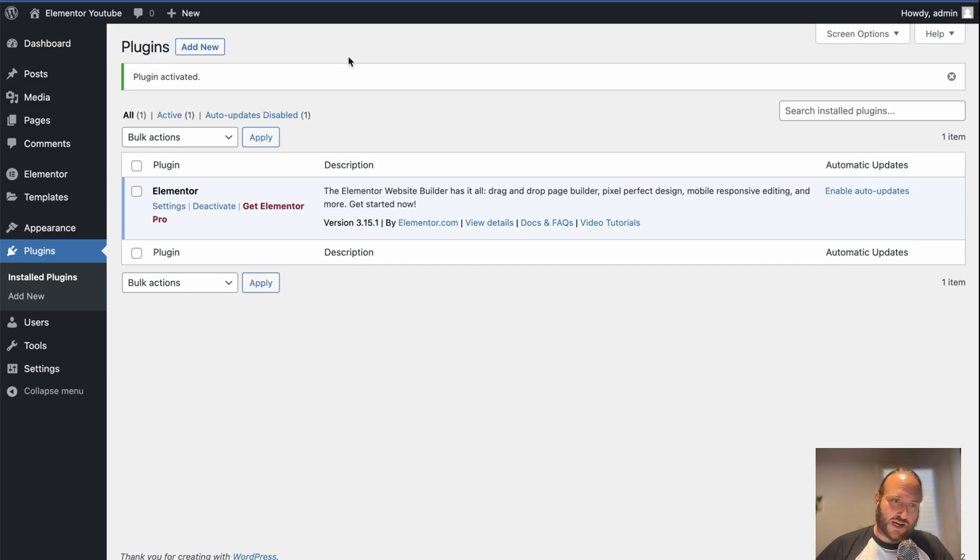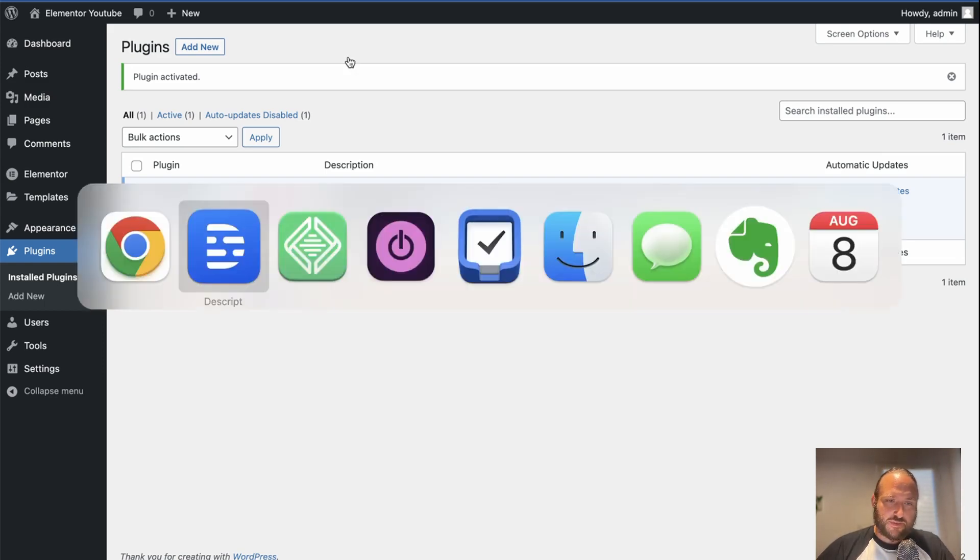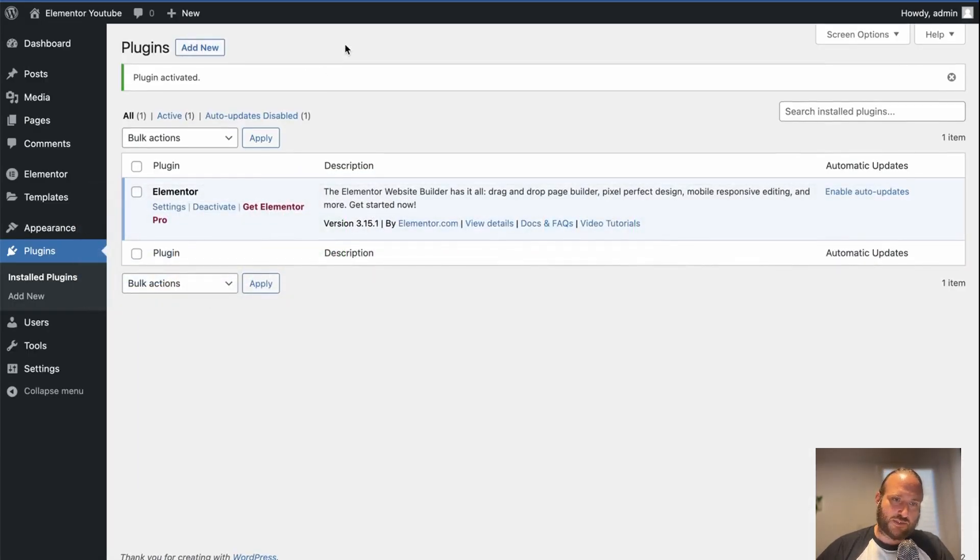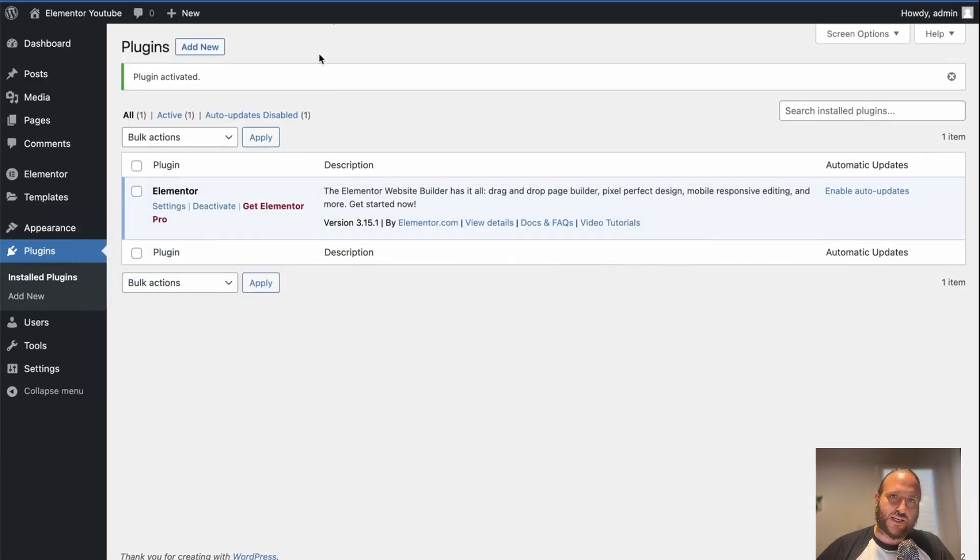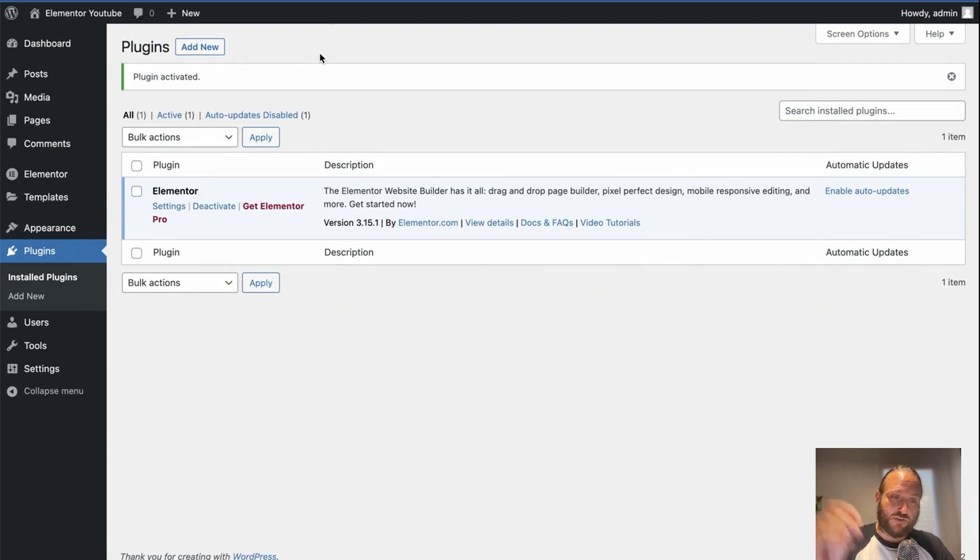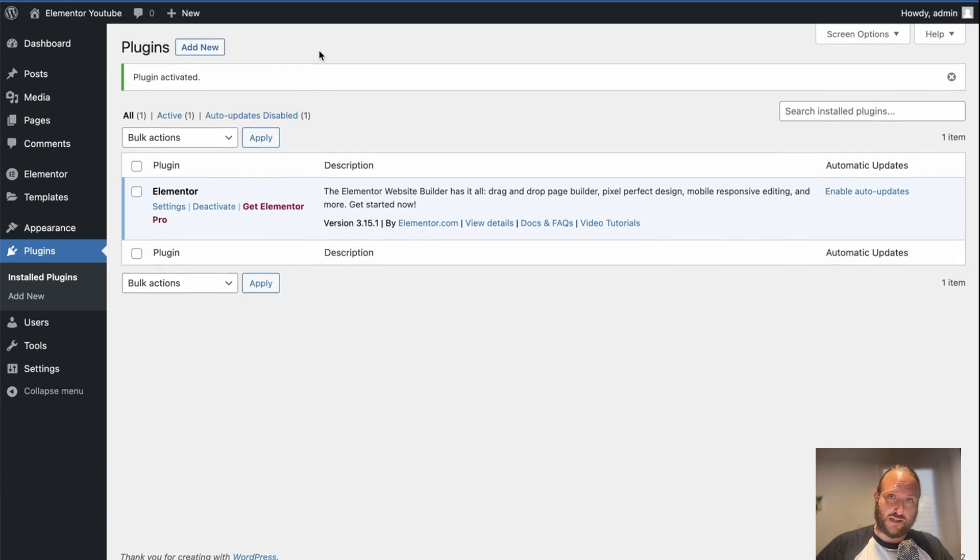Yes, you can add Elementor to an existing website. It's very easy. I will link a couple of videos showing you how to add it if you aren't familiar with the process of adding Elementor to your website.